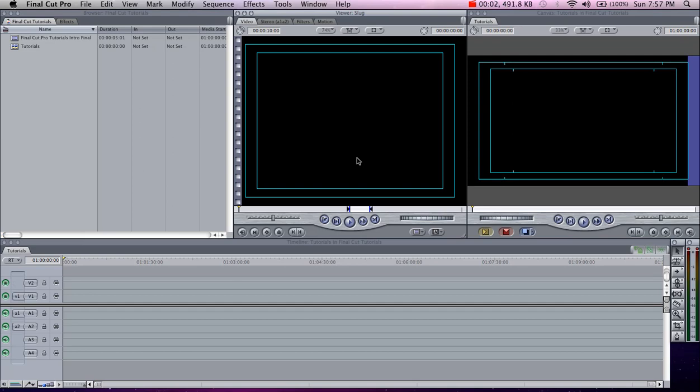Hi guys, Jesse Kime here with another Final Cut tutorial. In this video I'll be showing you how to import high-definition footage into Final Cut Pro using log and transfer.